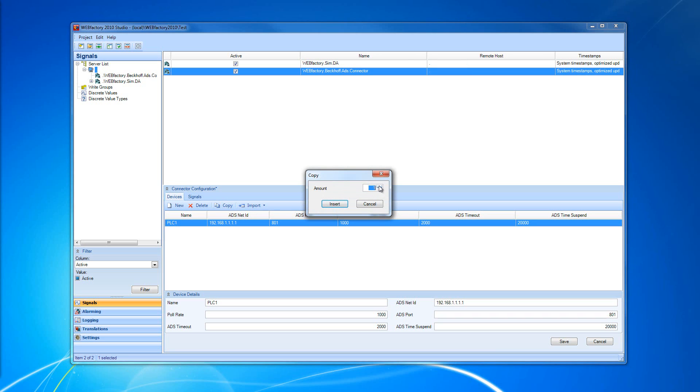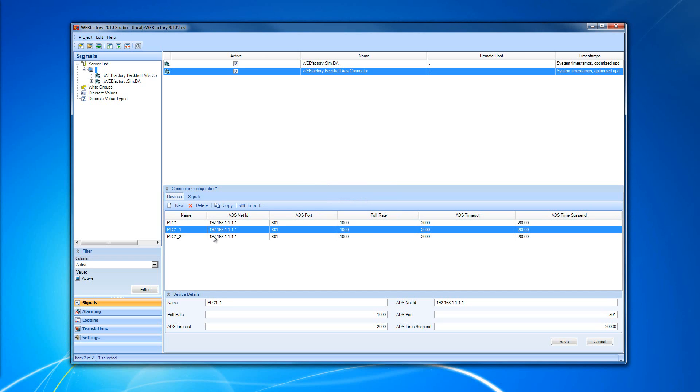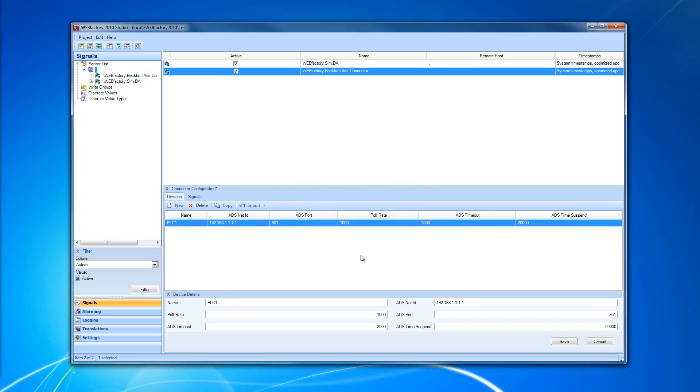As you can see, you can select the amount of copies you want for this device and click Insert to have the copies over here. I'm going to delete these copies and go on with our Connector Configuration.